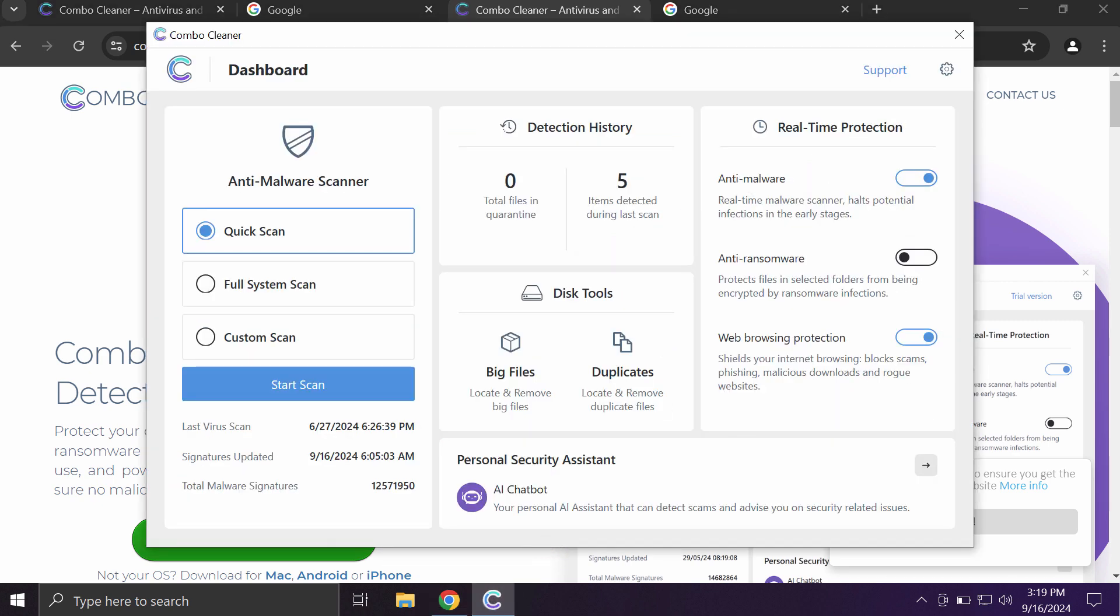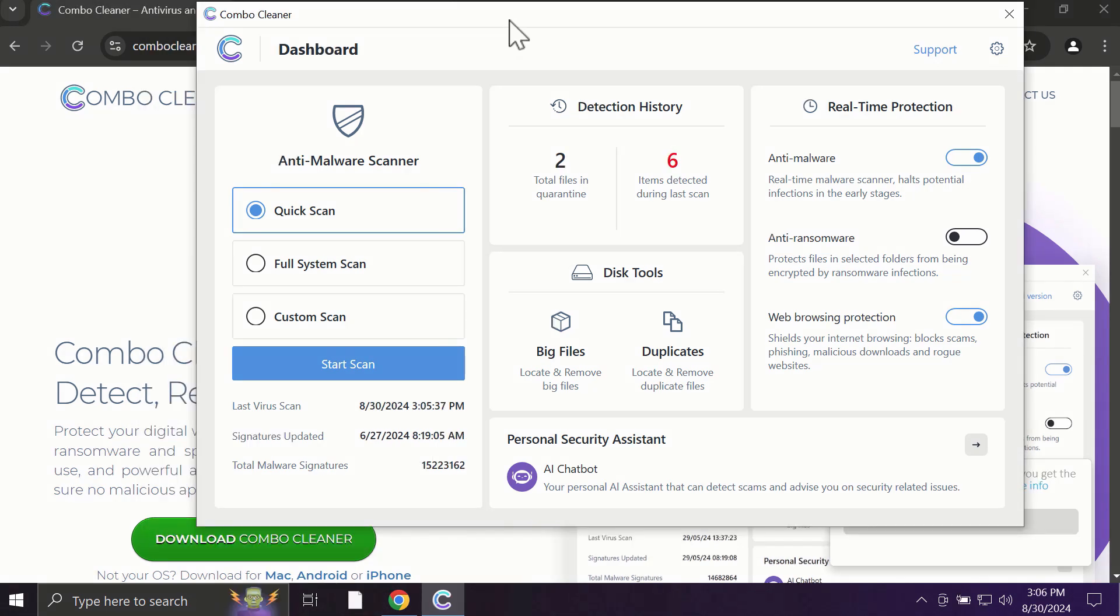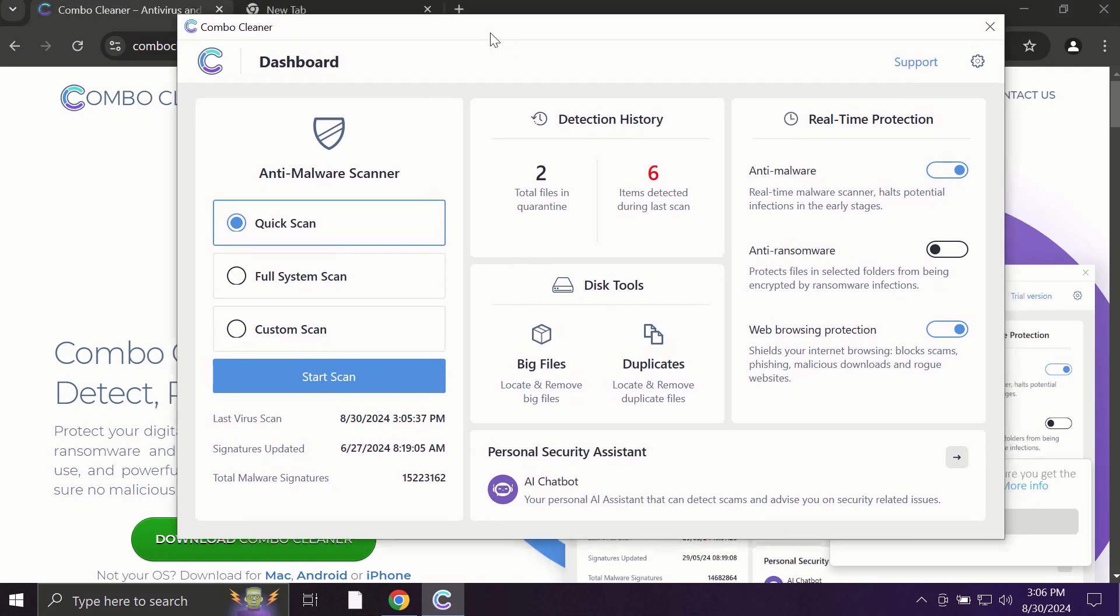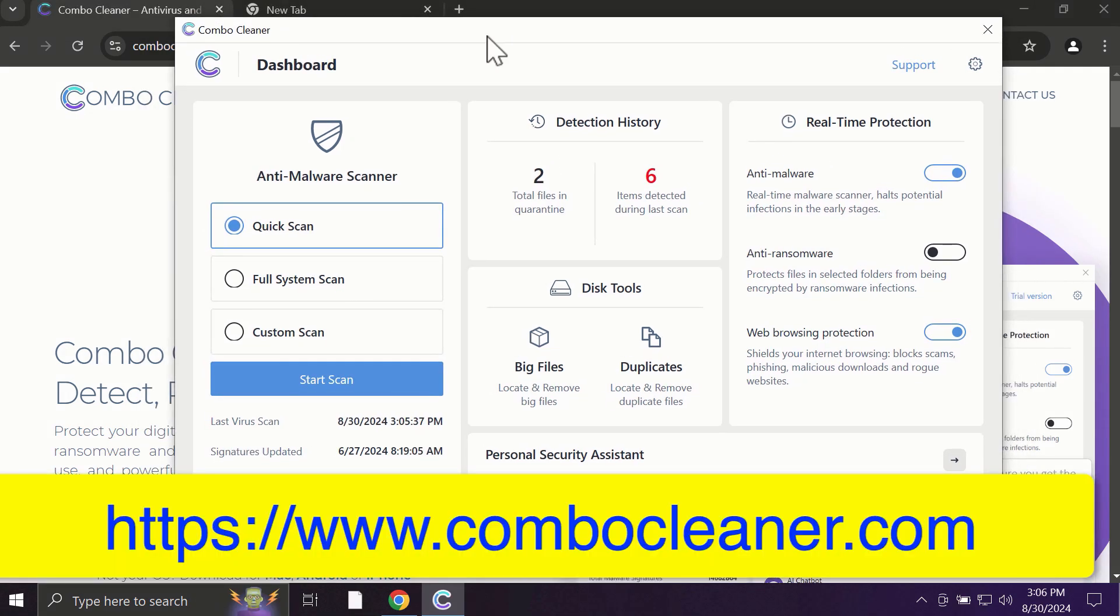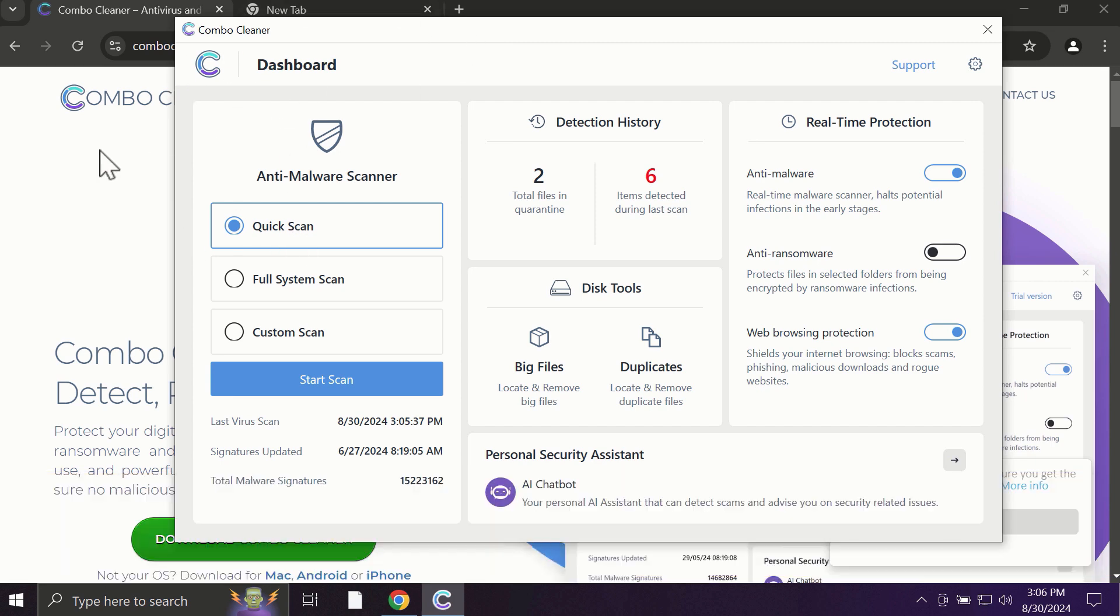Install it and start researching your computer with its help. After you start ComboCleaner, the application will most likely first of all update its anti-malware database, which is truly essential for proper detection and removal of all possible threats that could be on your computer.